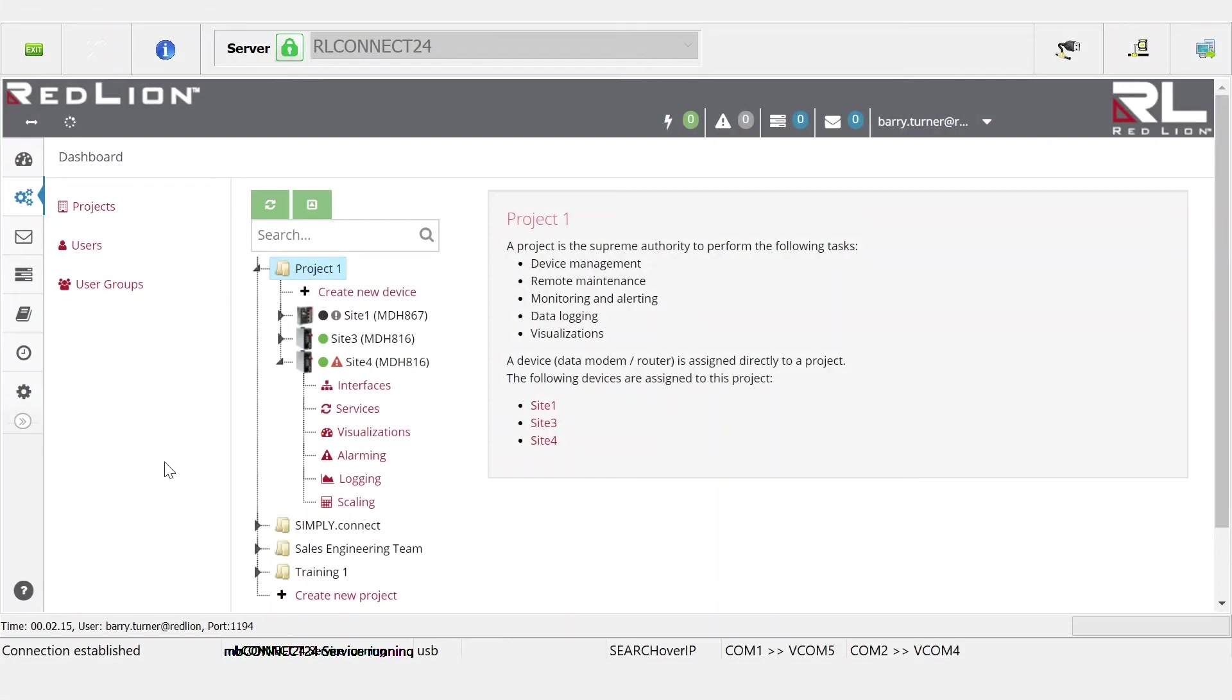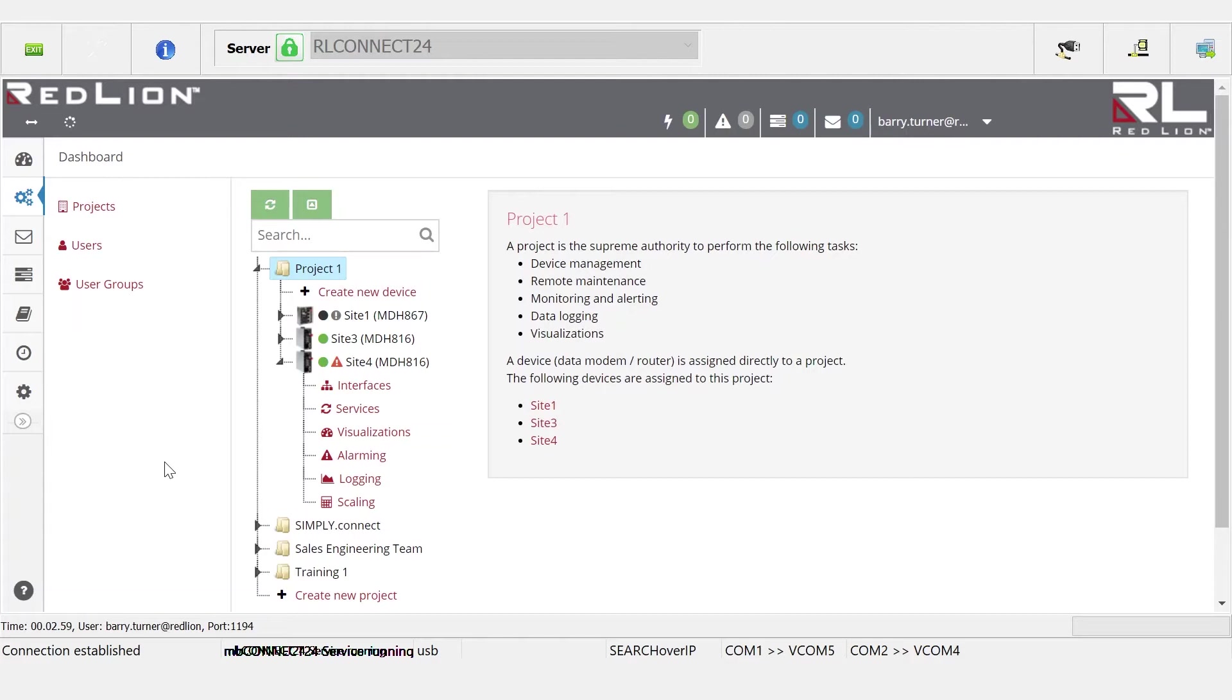Another standard feature that Red Lion's secure remote access platform offers our customers is the ability to define access based on user or roles. So it's important to have the right type of access to the application.